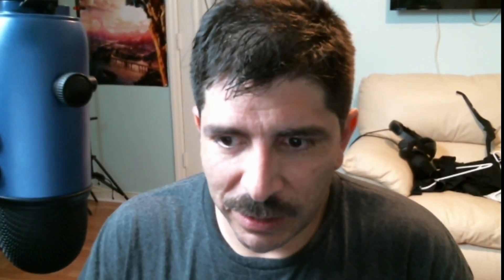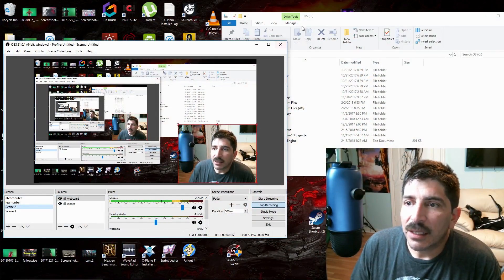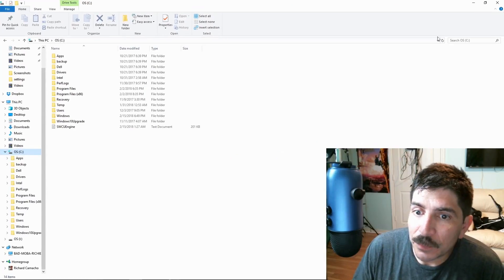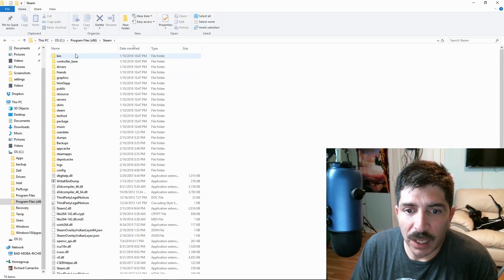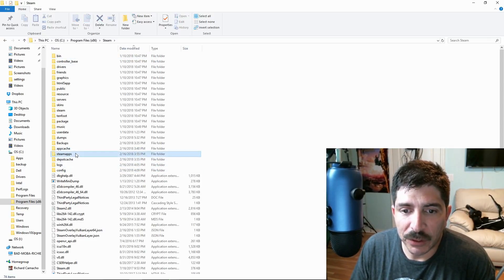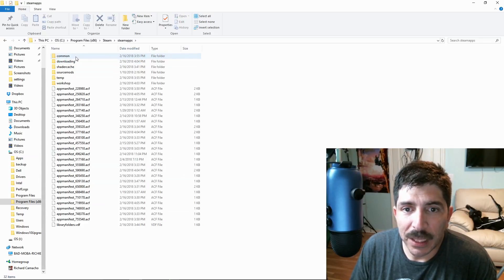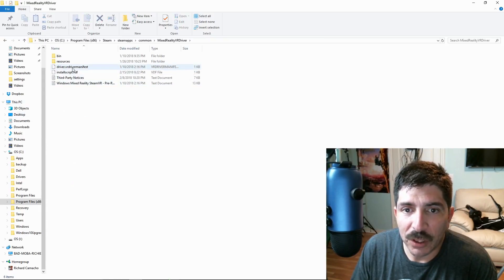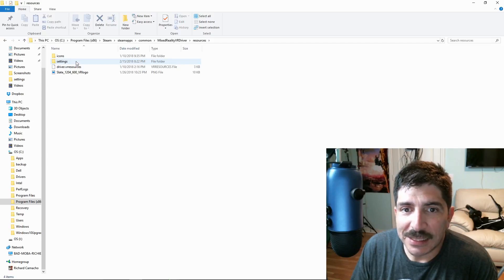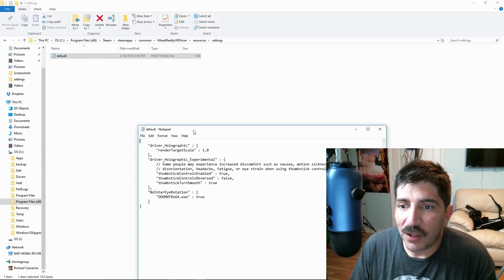It happened again today, so I decided to look and I found something completely different this time. I'm going to show you right here. Under your main drive, go to your Steam folder, then Steam Apps, then Common, then Windows Mixed Reality Driver, then Resources, then Settings, then Default. This is what's different.